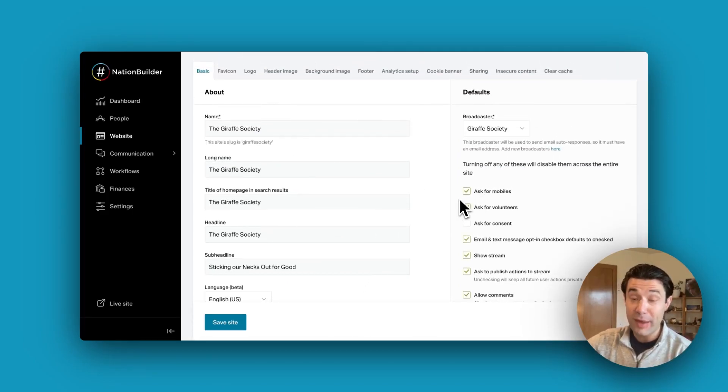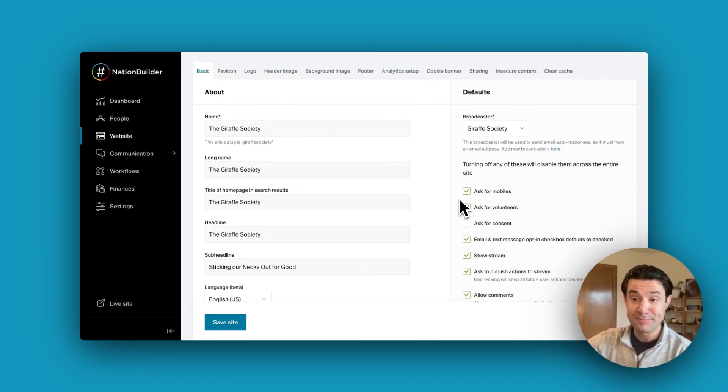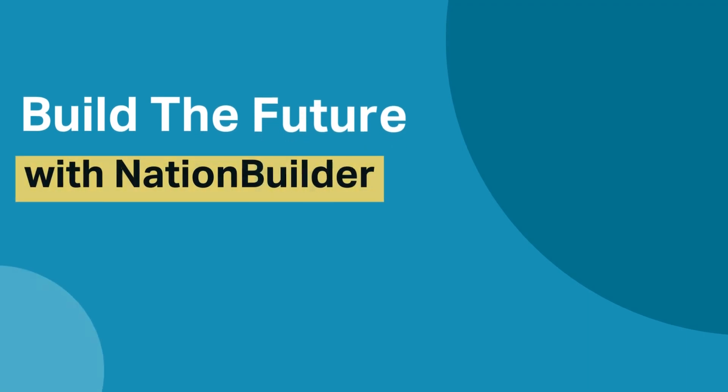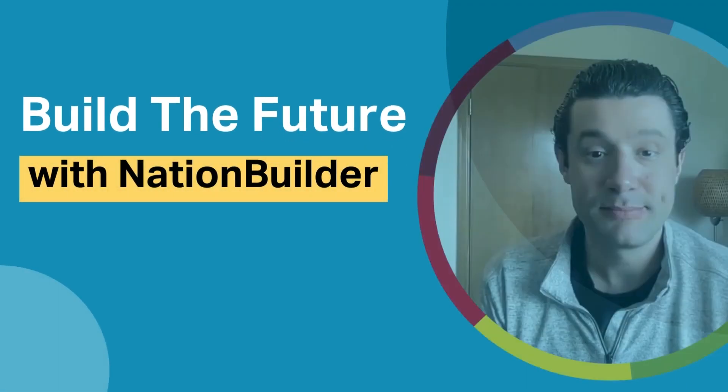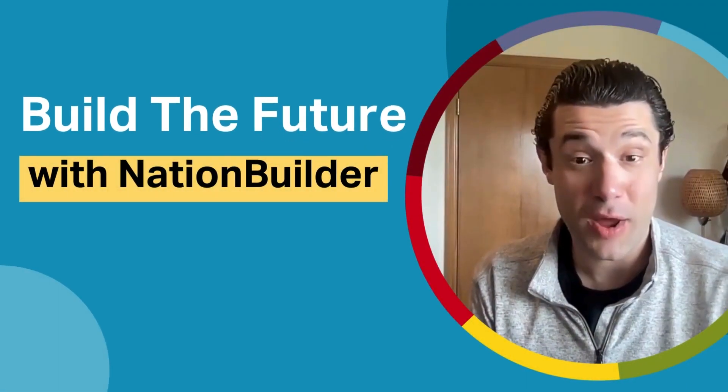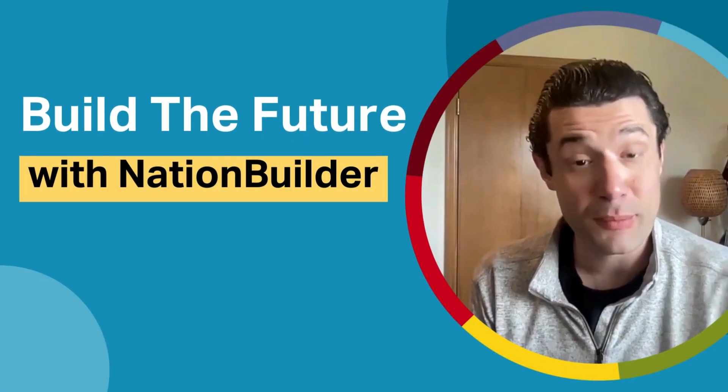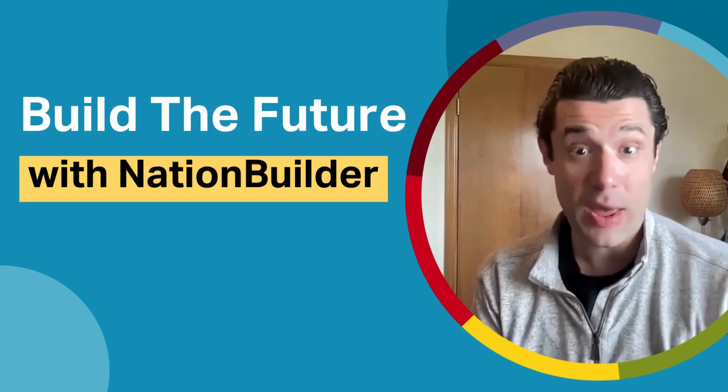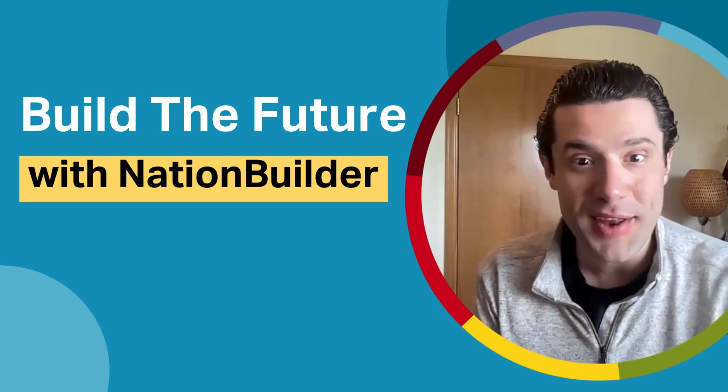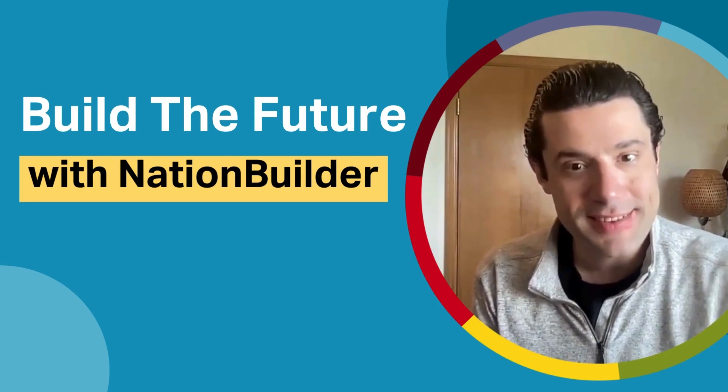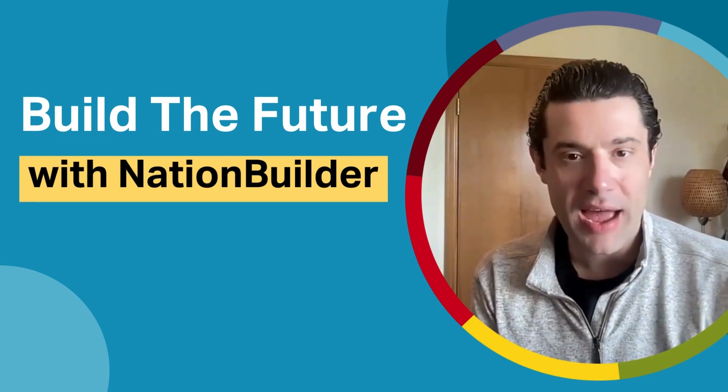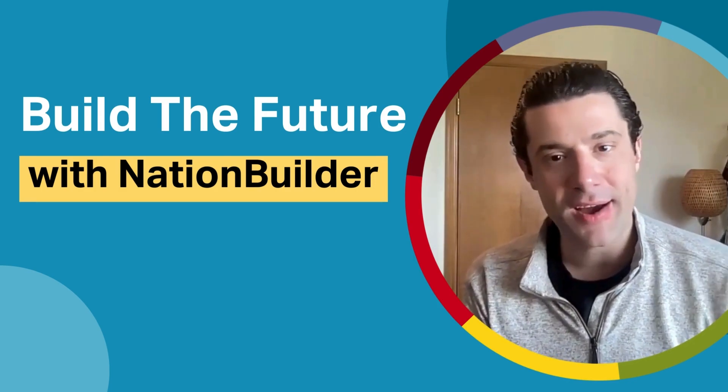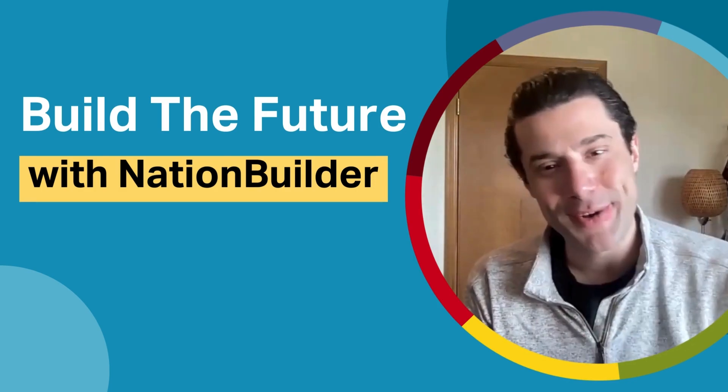Thanks for joining me on this quick tour. Please like and subscribe to our channel for more video content like this, and if you haven't already joined NationBuilder, consider attending one of our live demos by clicking on the link below. Till next time.